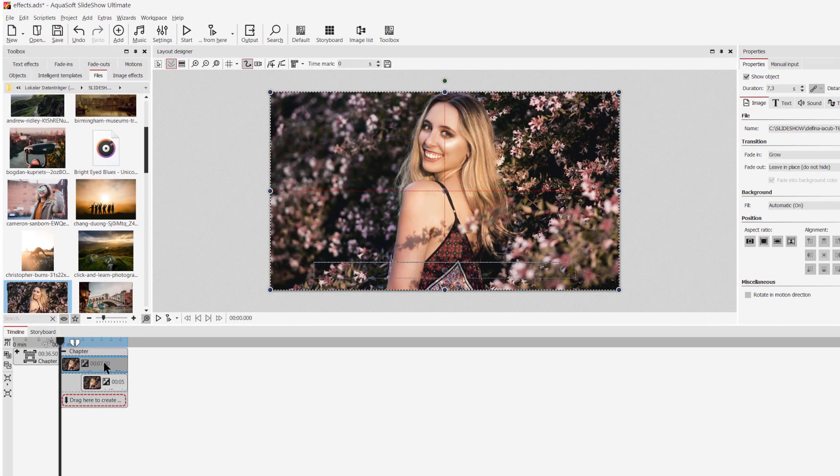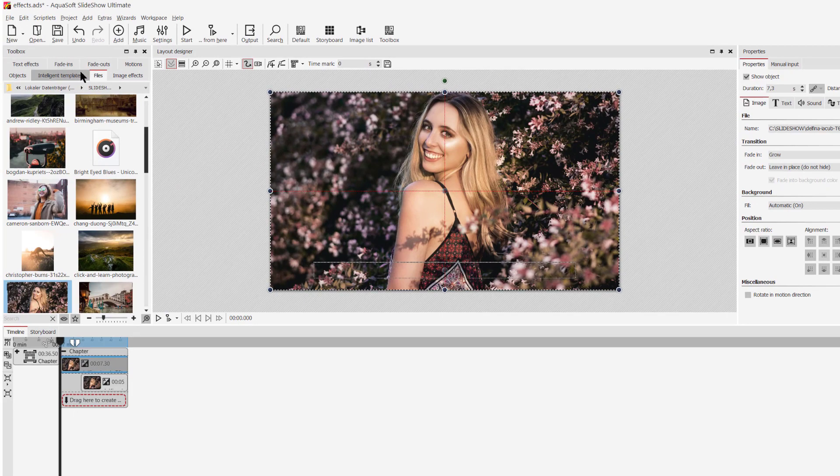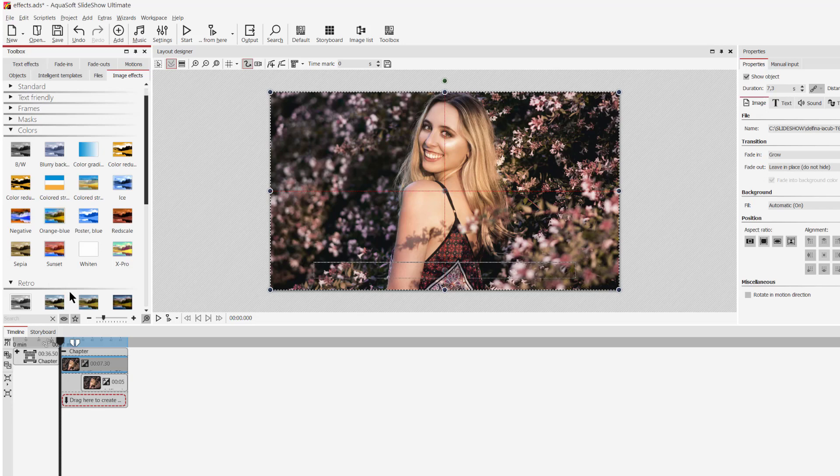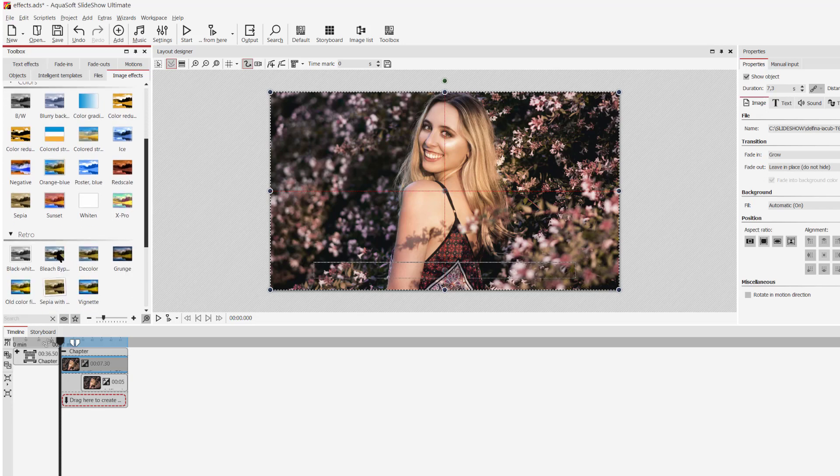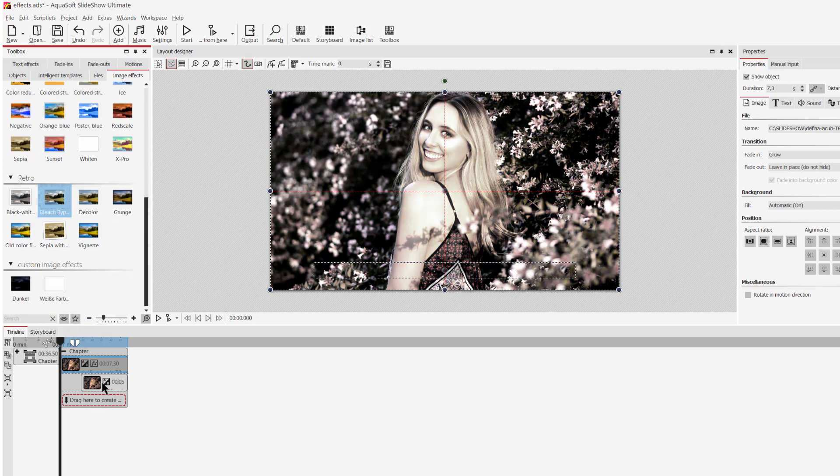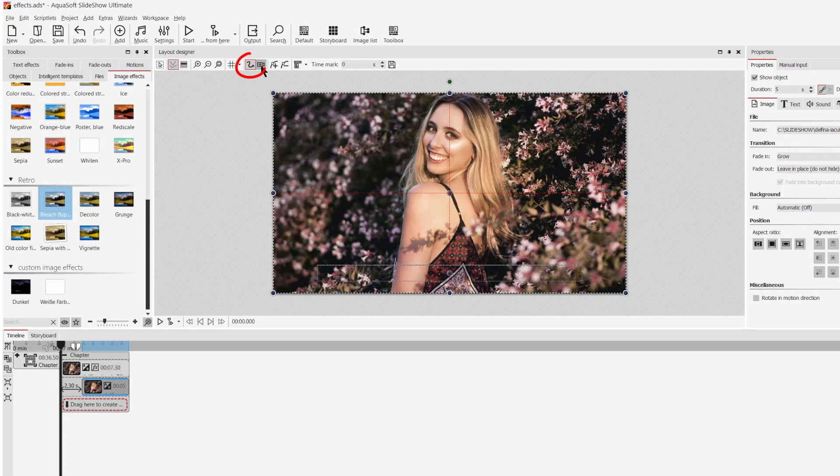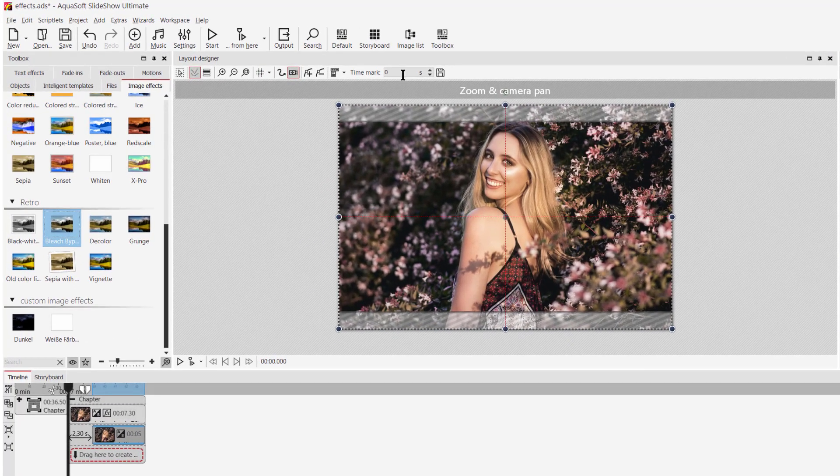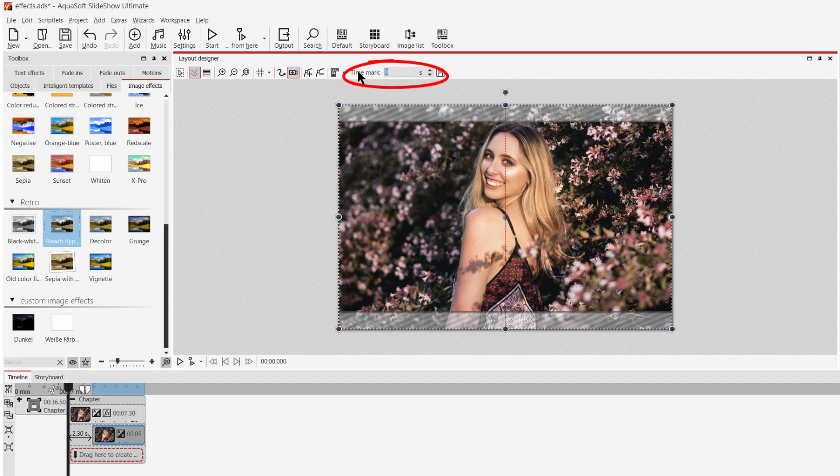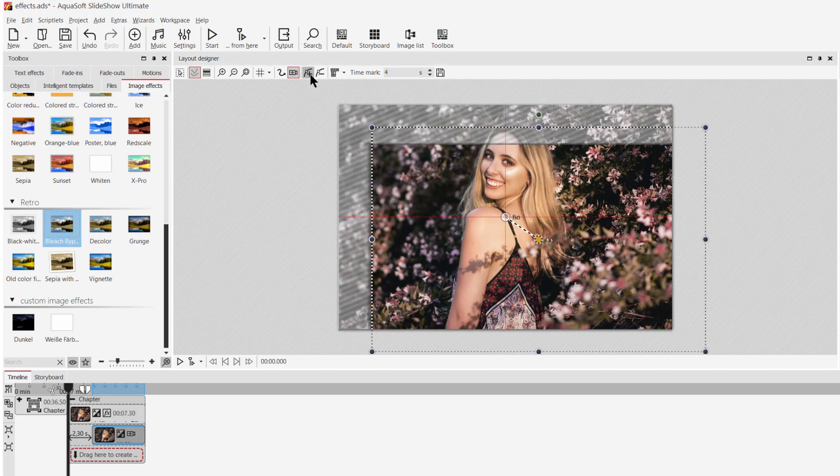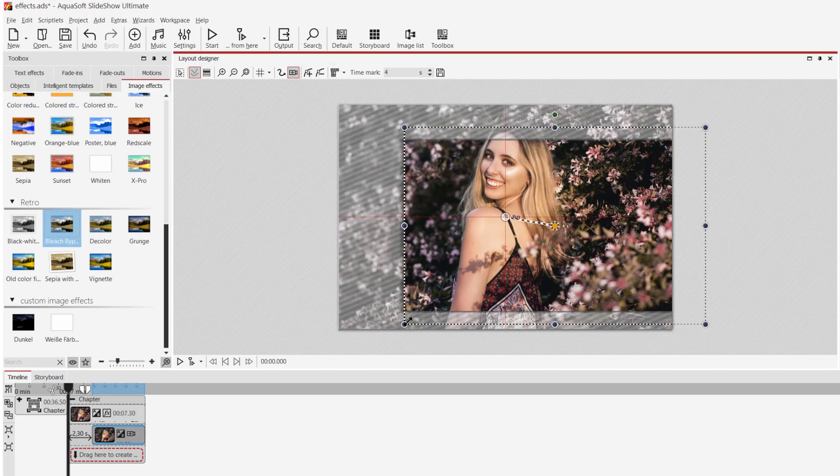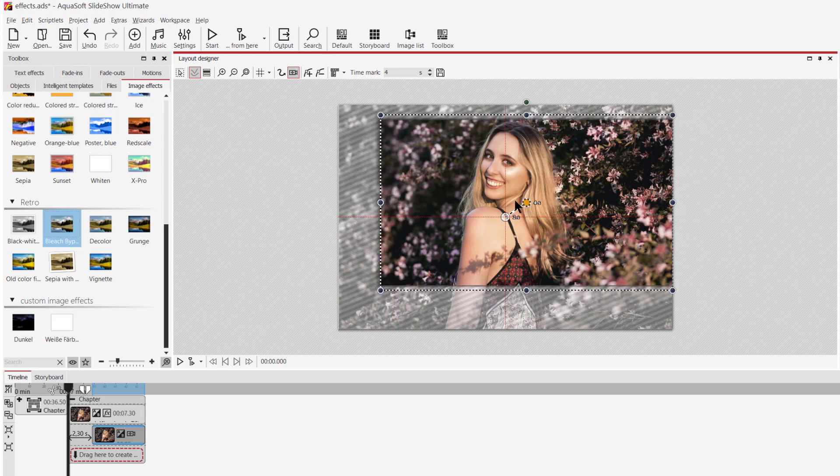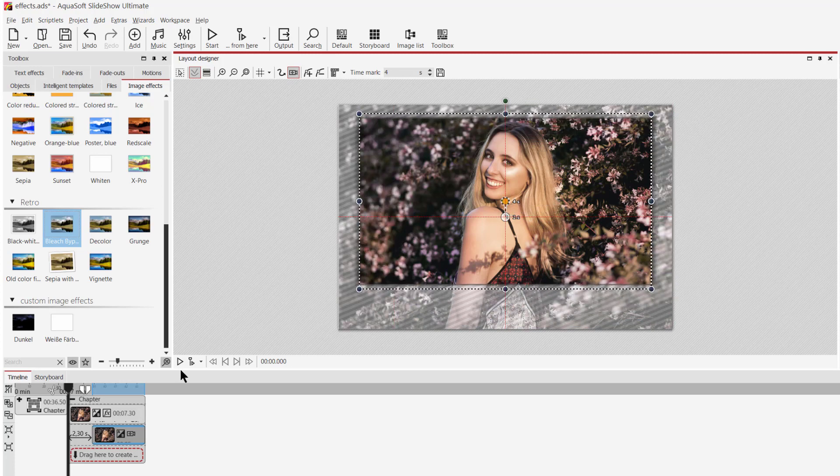And now I will just desaturate the first image. I go to image effects. And then I go to retro and choose the bleach bypass effect. And for the second image, I will add a slight zoom. But the zoom should start at two seconds. And then I'll add another movement mark and move the camera to the face. Let's see how it looks.